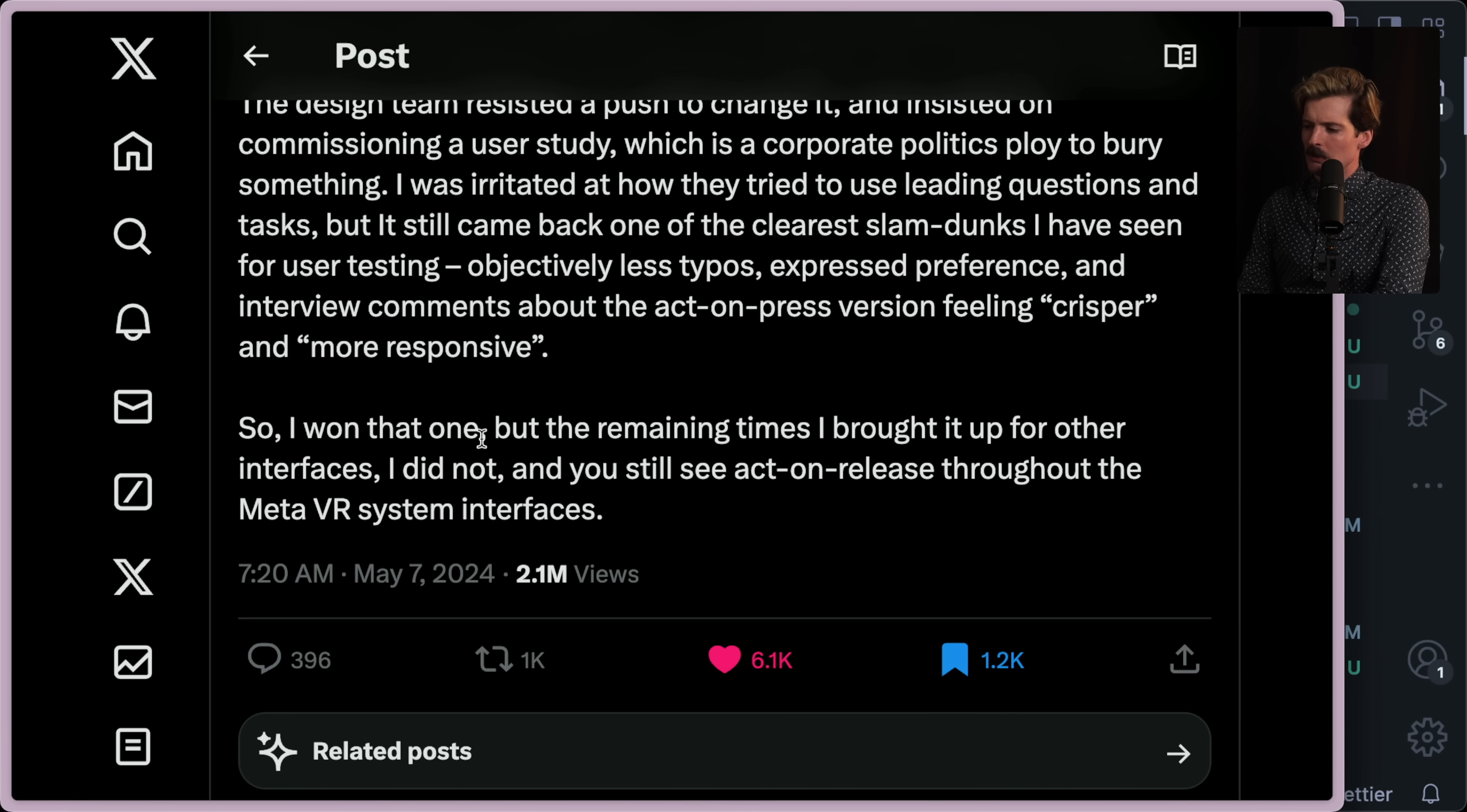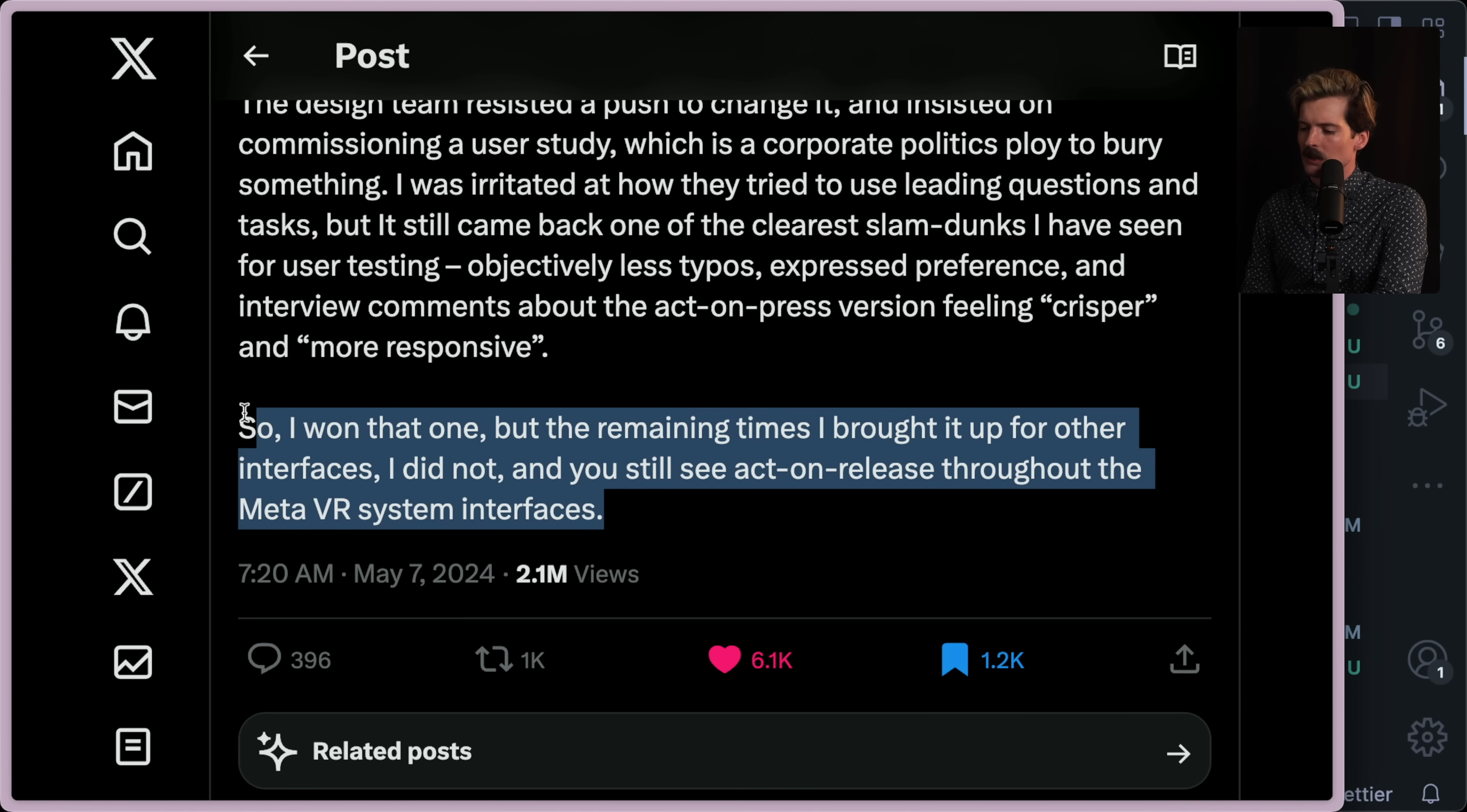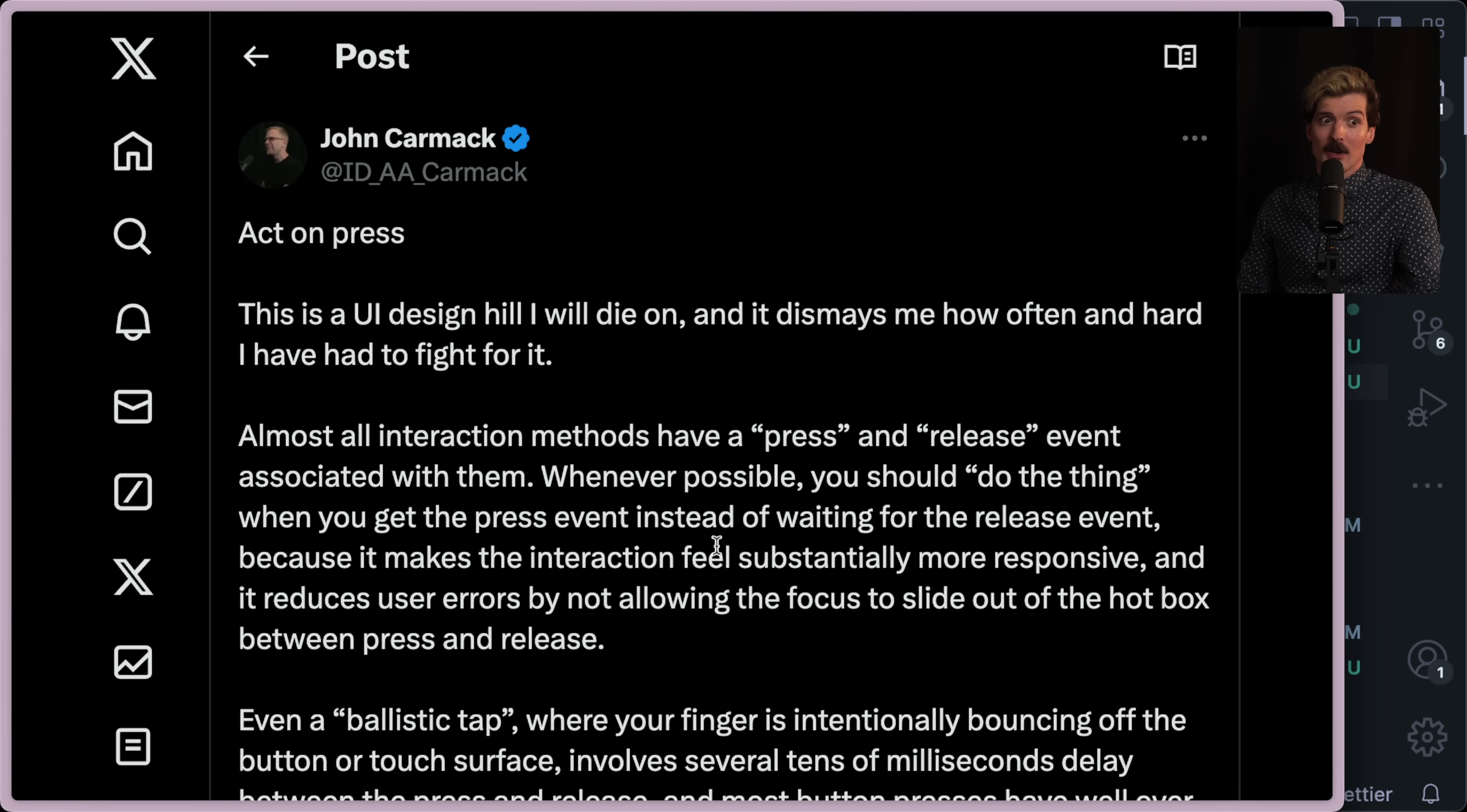So I won that one, but the remaining times I brought it up for other interfaces, I did not. And you'll still see act on release throughout the meta VR system interfaces. Well, you have one more advocate now, John. We don't always agree, but goddamn, are you right on this? Even more so than I thought when I first saw it.